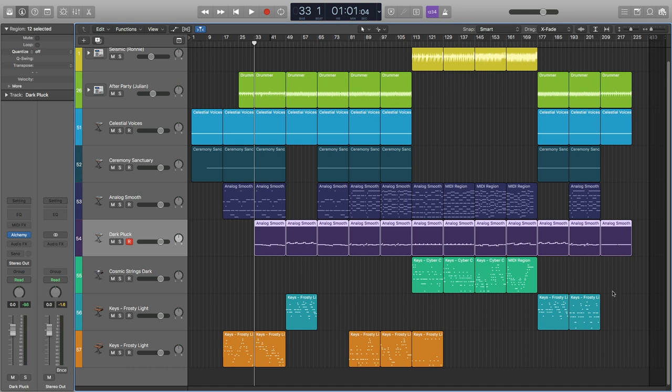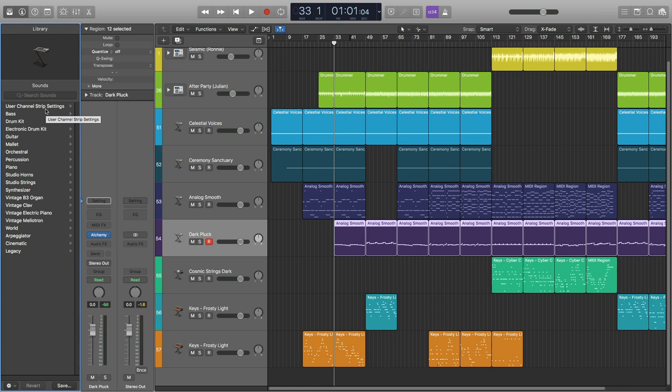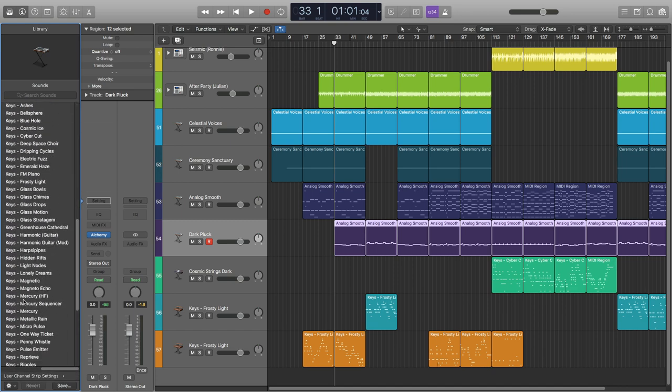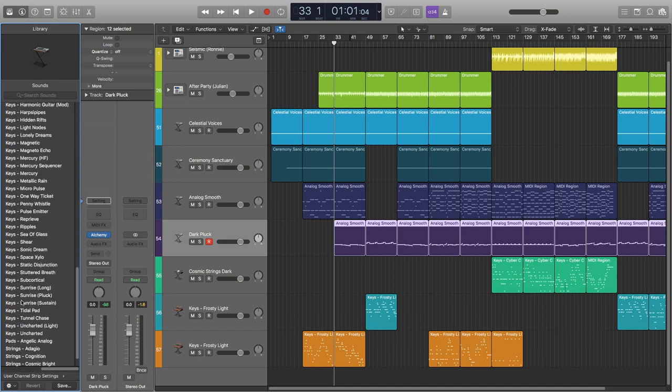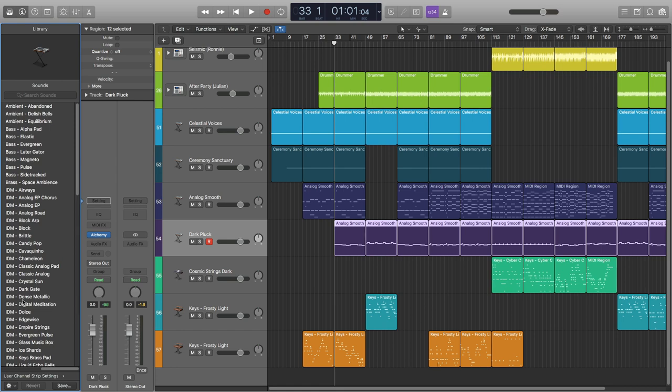I've got this library here with user channel strip settings. This is something that will pop up as soon as you modify or save an instrument as your own. If I click here, I have all these instruments that I've modified over the years.